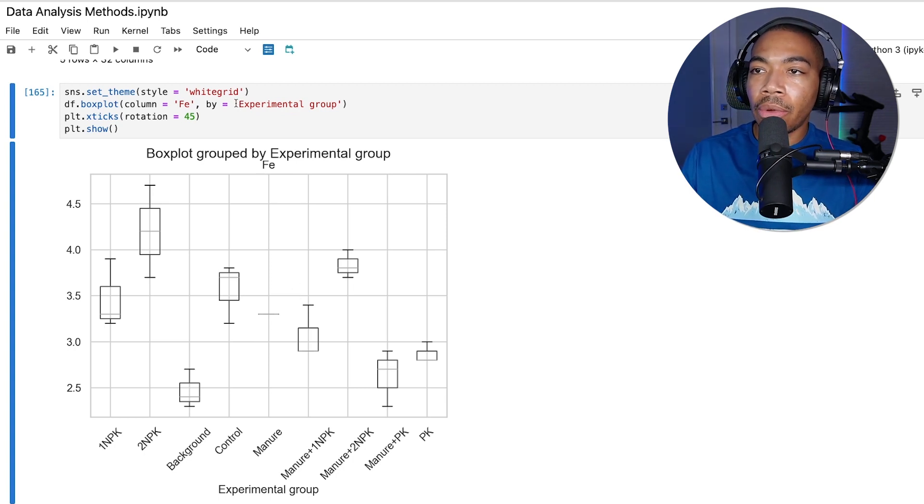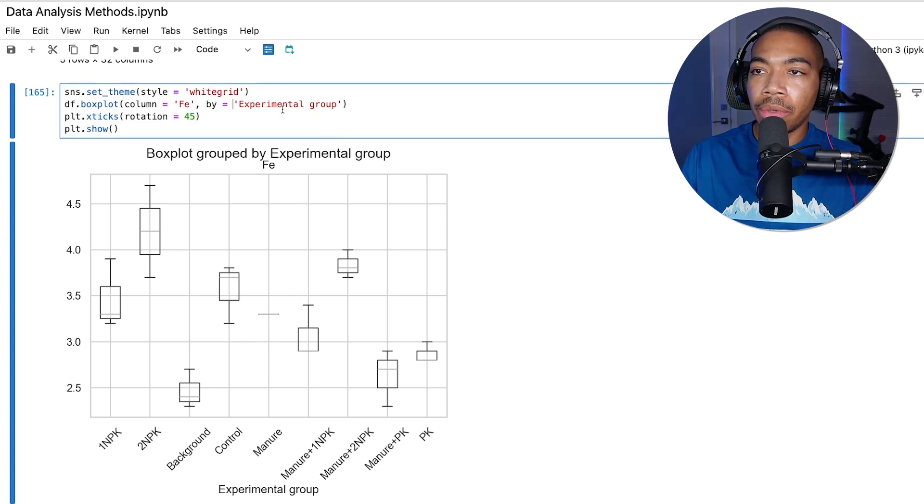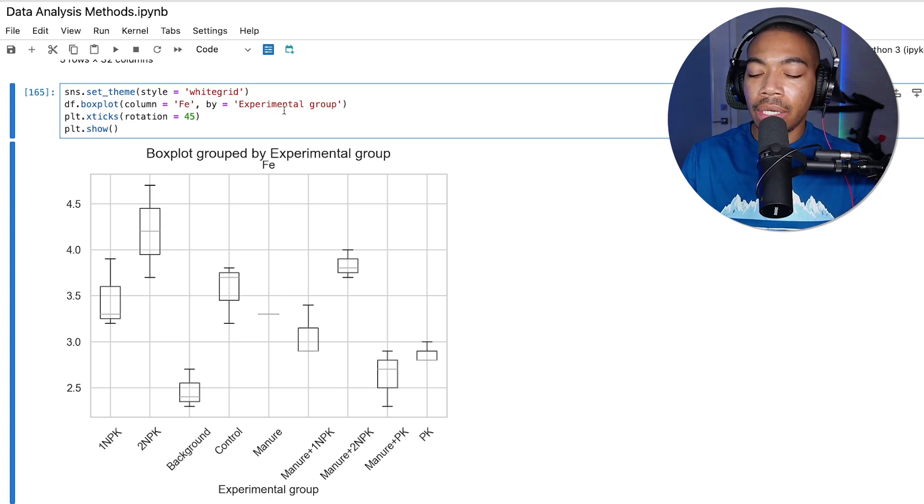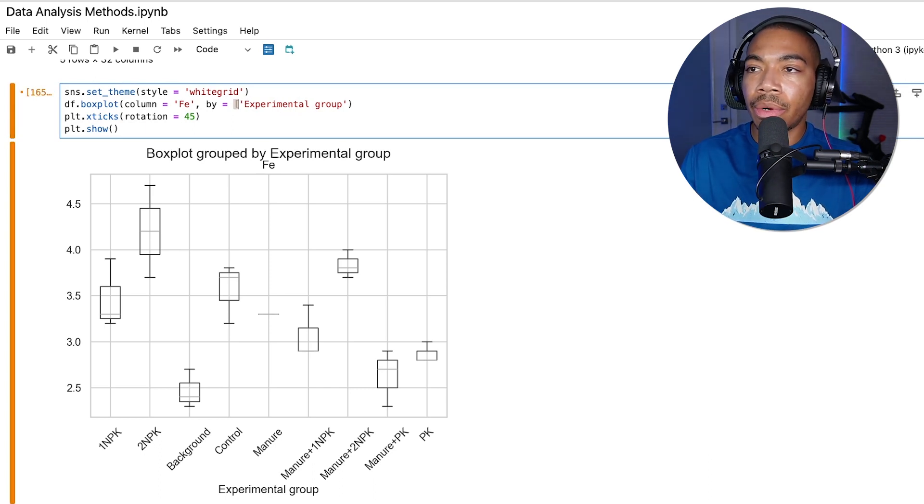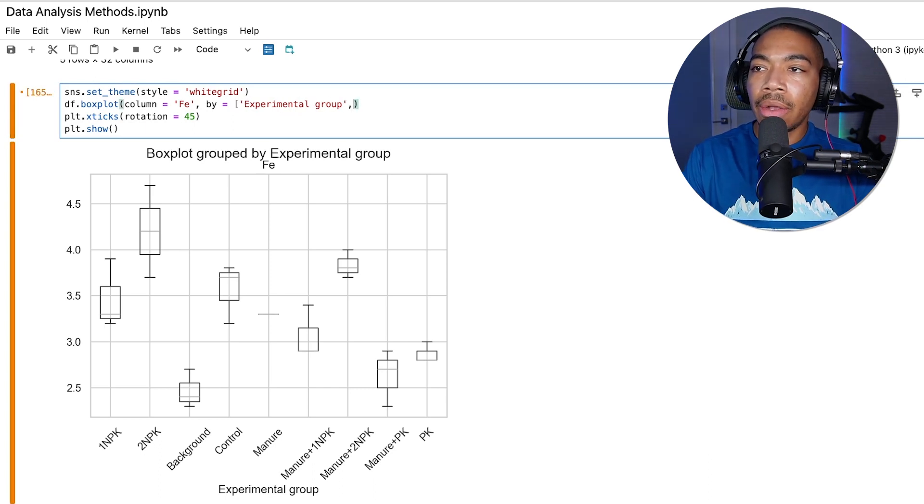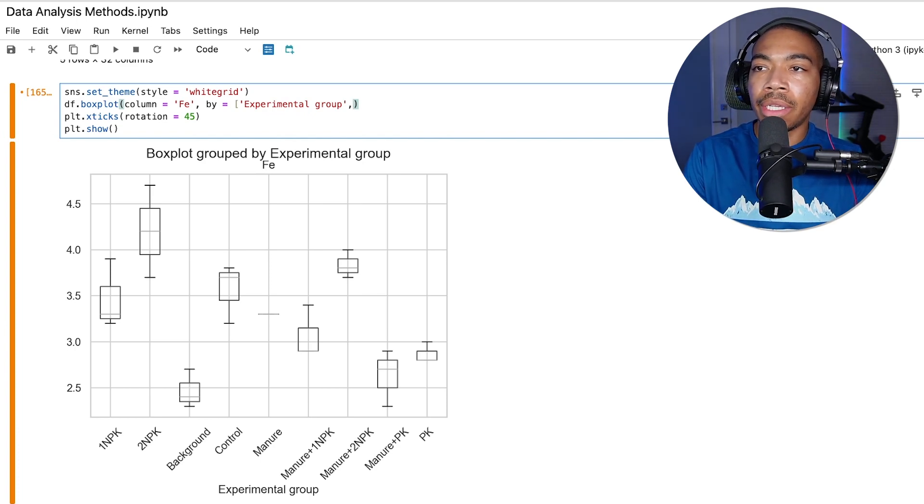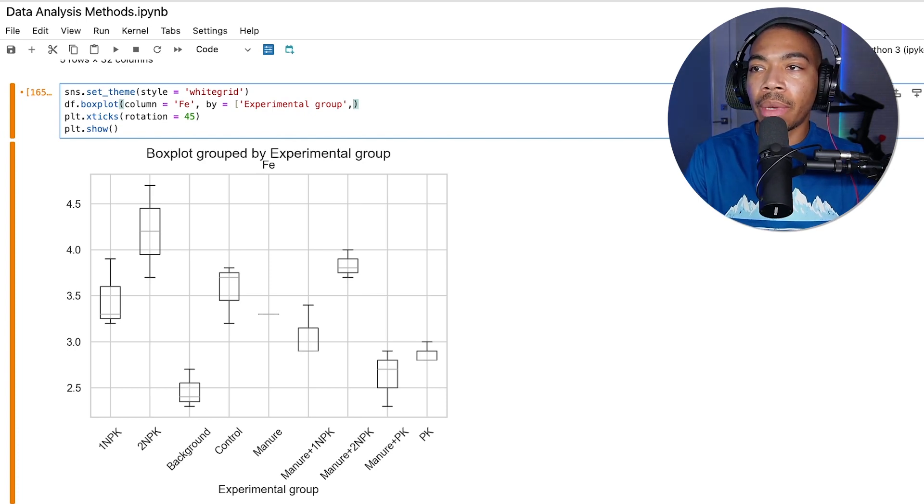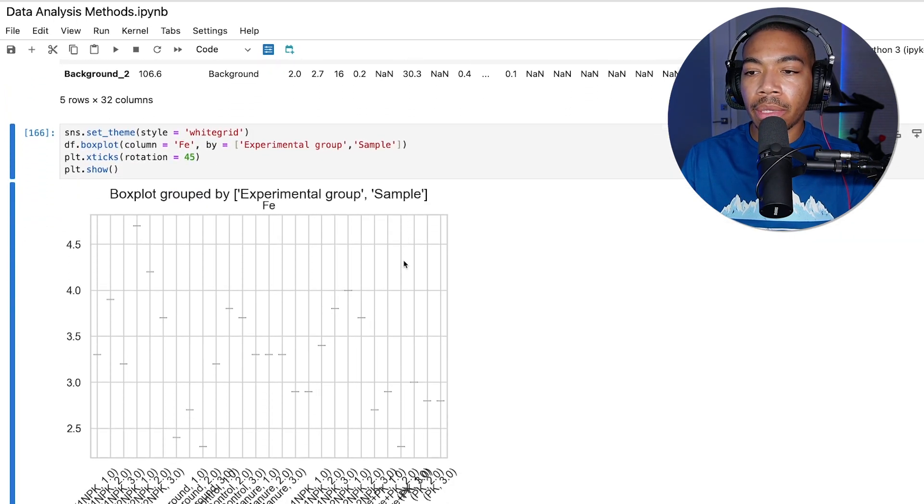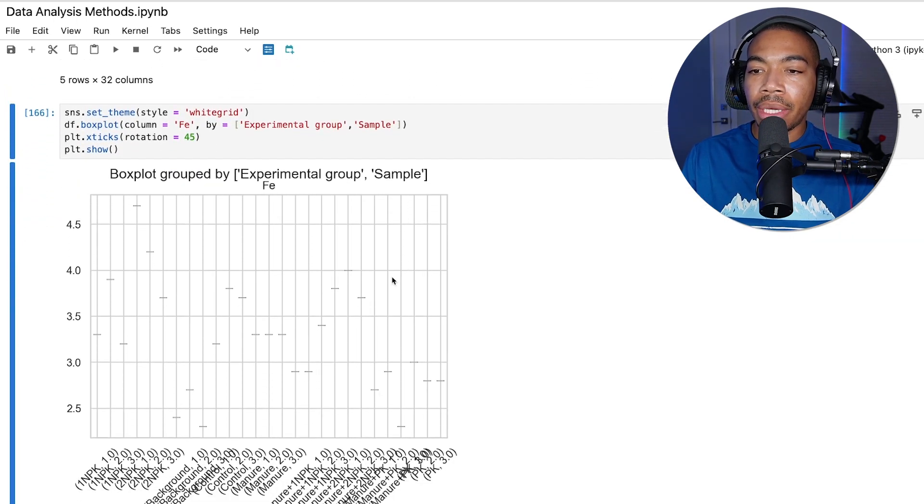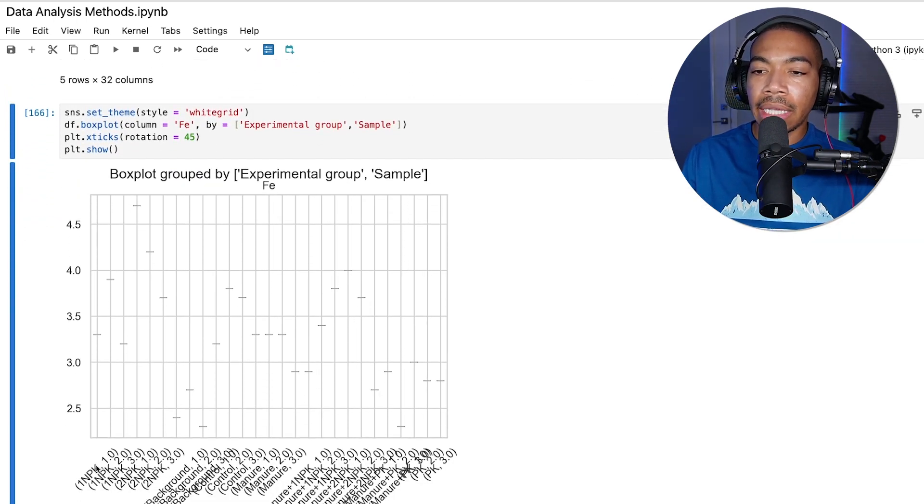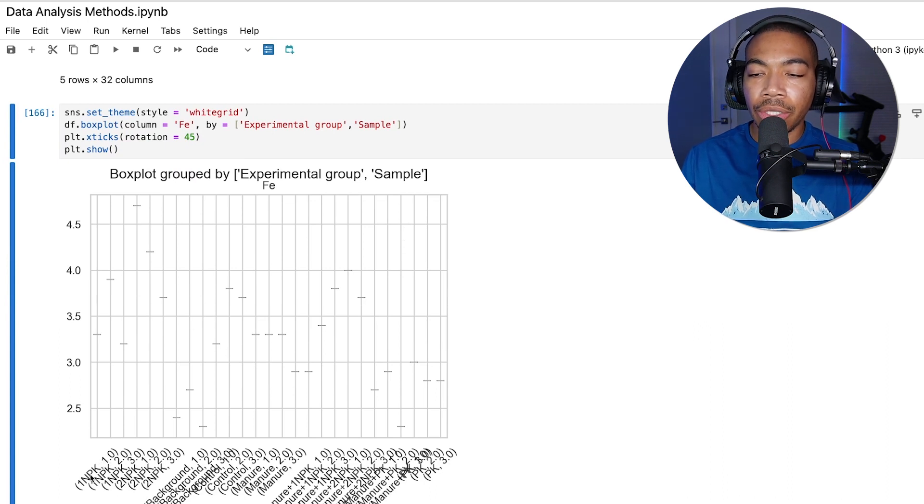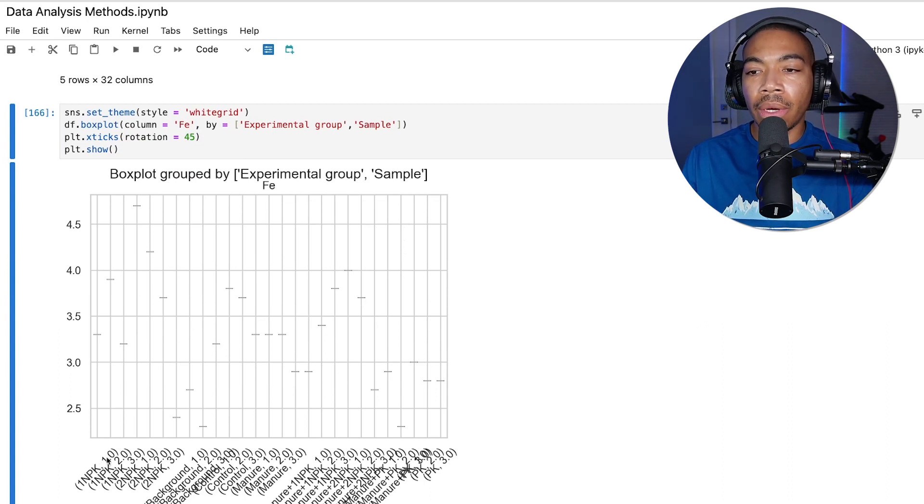Now we can group by multiple variables. In this case, I'm passing just one column, but if we were to wrap this in square brackets, and let's say we wanted to build this box plot based on experimental group and sample, we can generate another box plot. Now, because there's only a single value for each pair, one treatment group and one sample, as samples are the replicate measurements, we essentially get this tick plot.